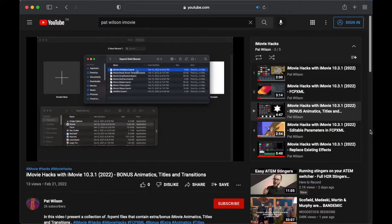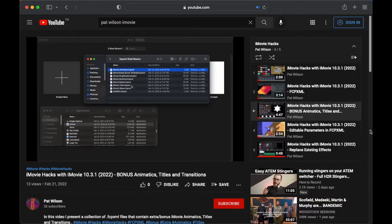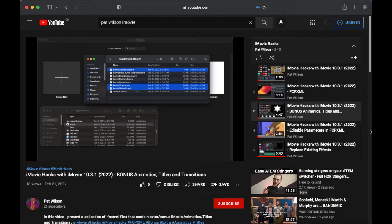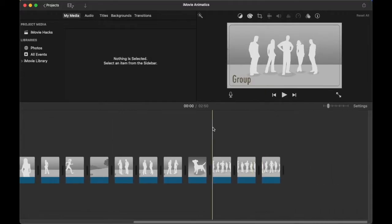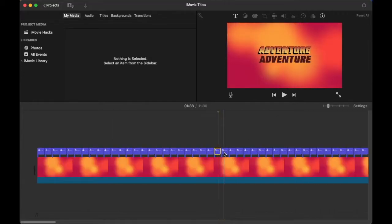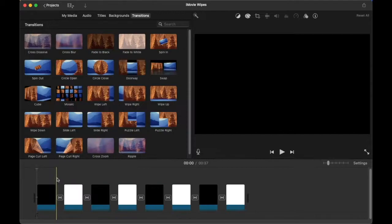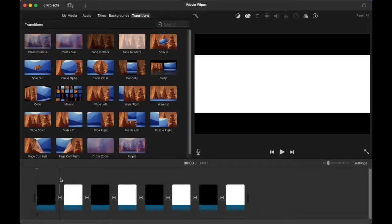In the third and fourth videos in this series, I showed some fcp.xml collections which I put together to give you easy access to hard-to-find animatics, titles, and transitions.